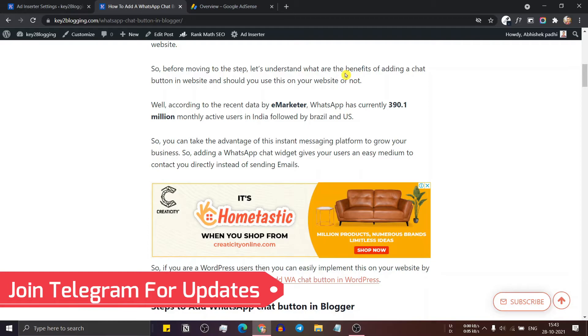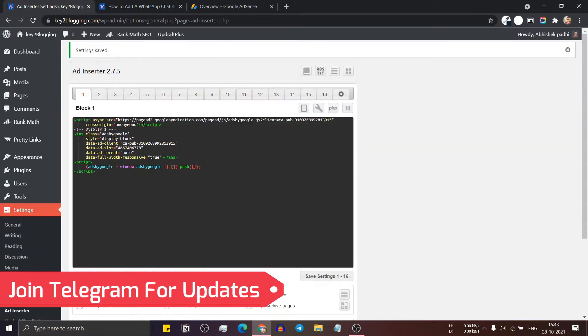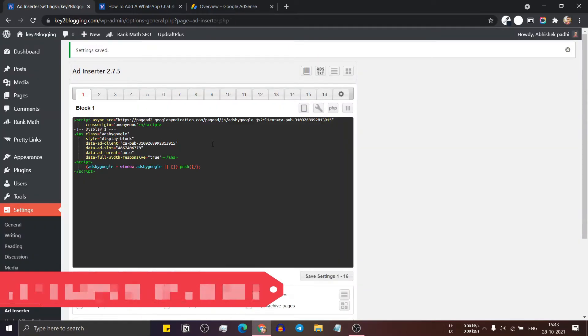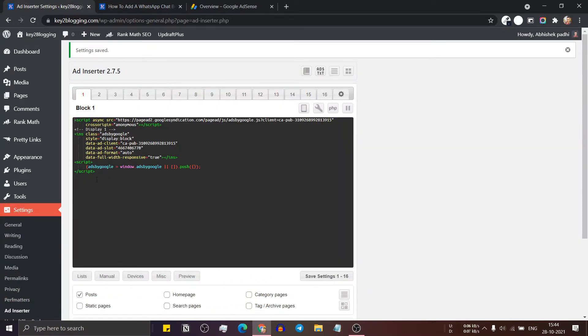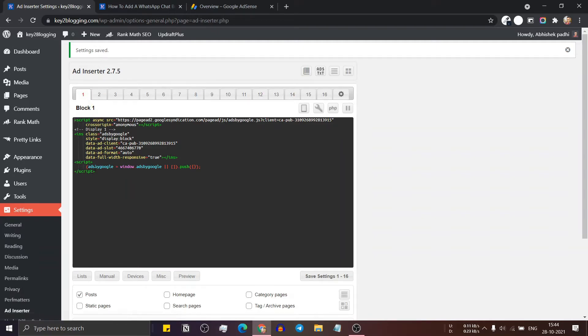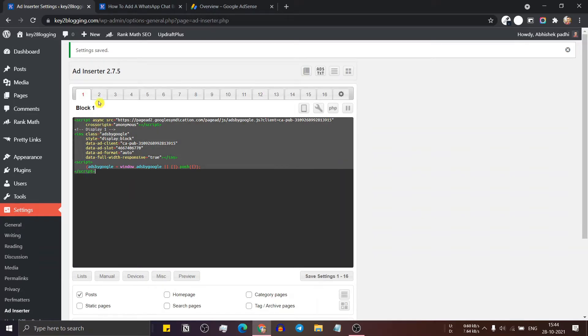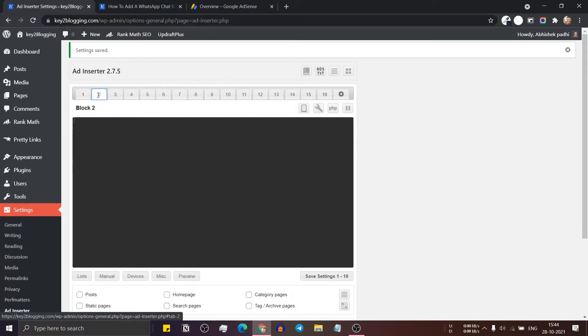So in this way, you can add multiple ad codes in your WordPress website. You can paste the same code again with different blocks or you can paste a new code. Let me just copy this code again and select block two.